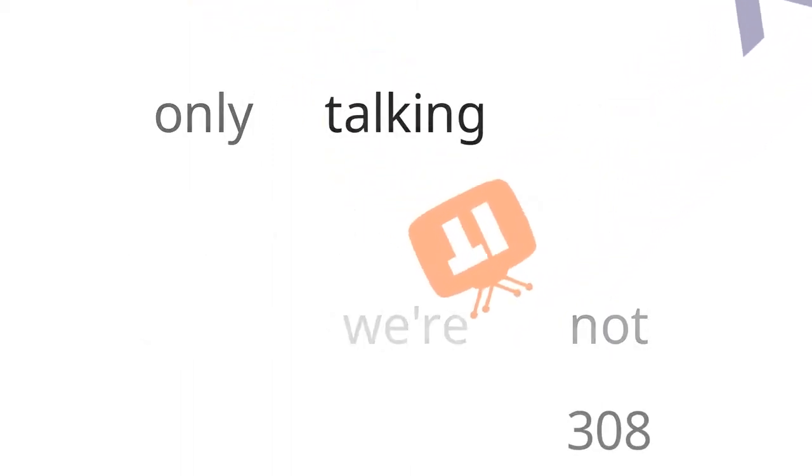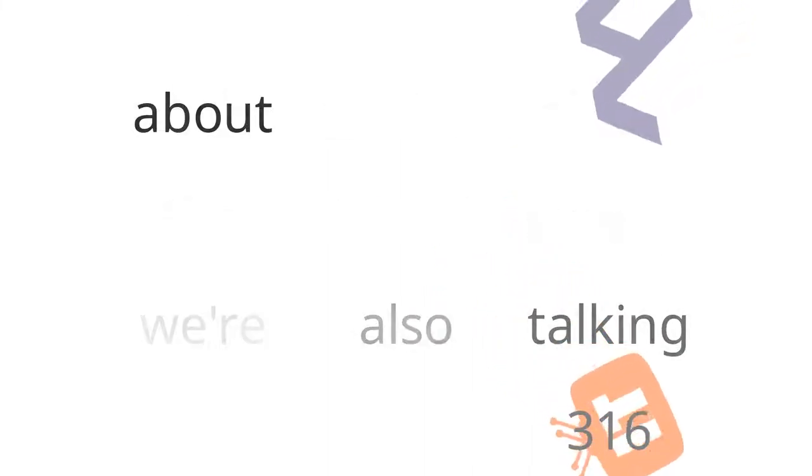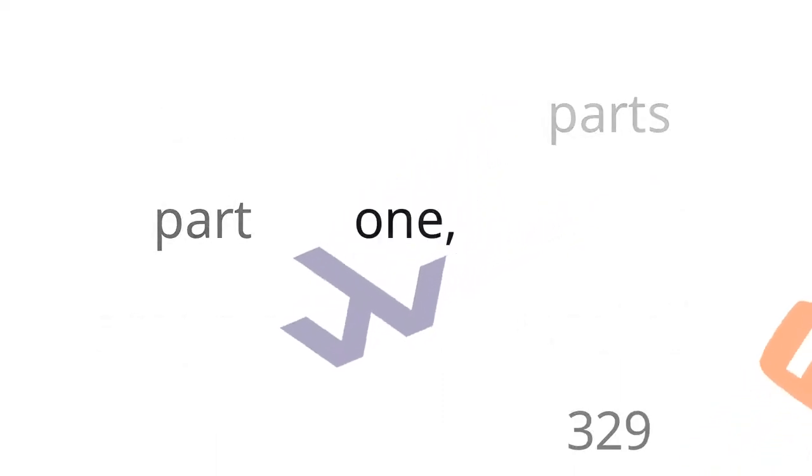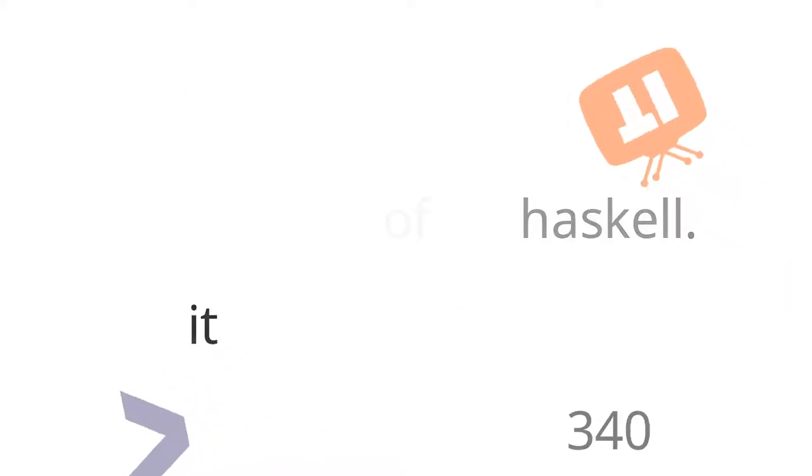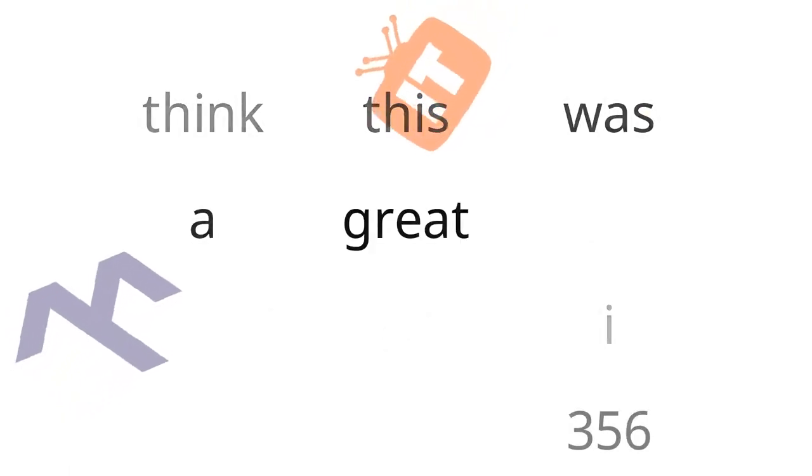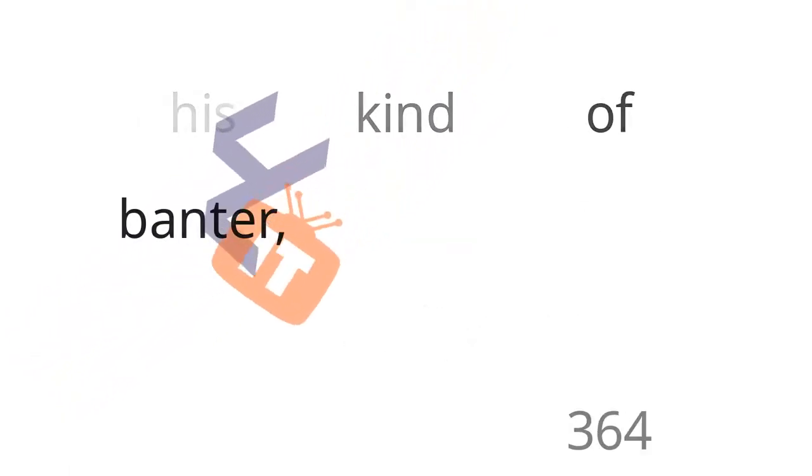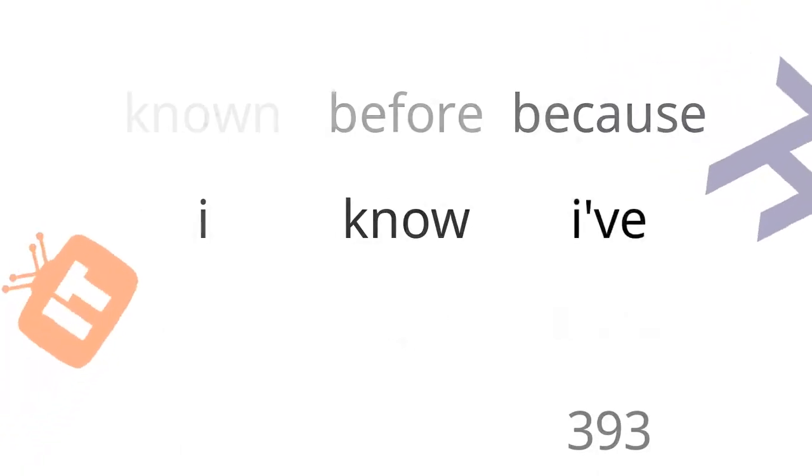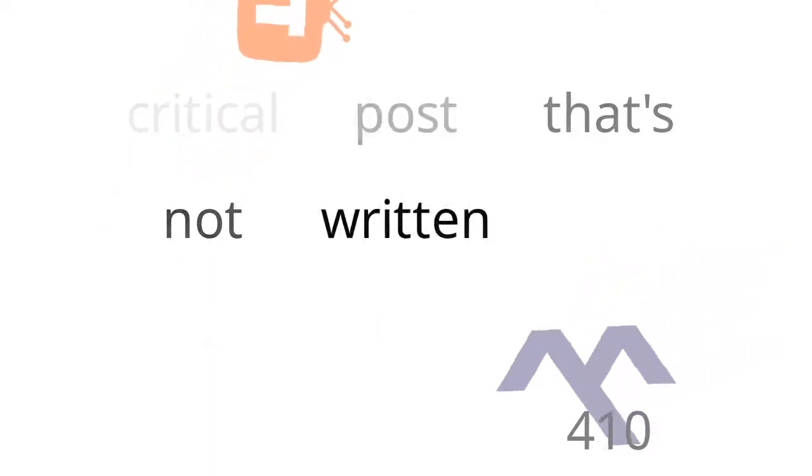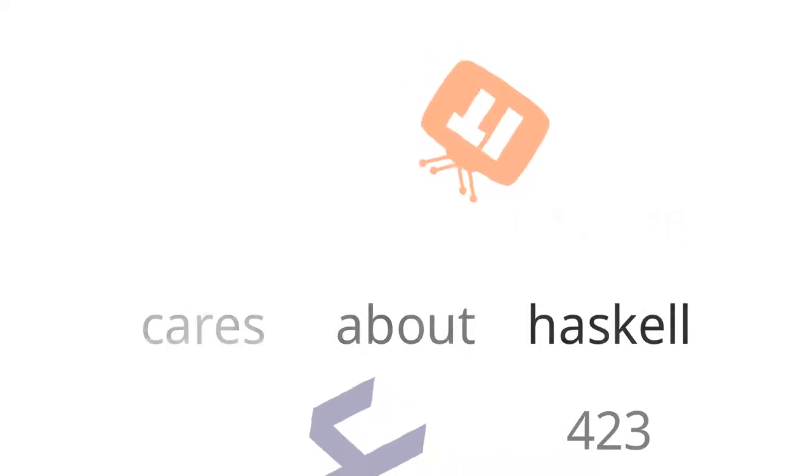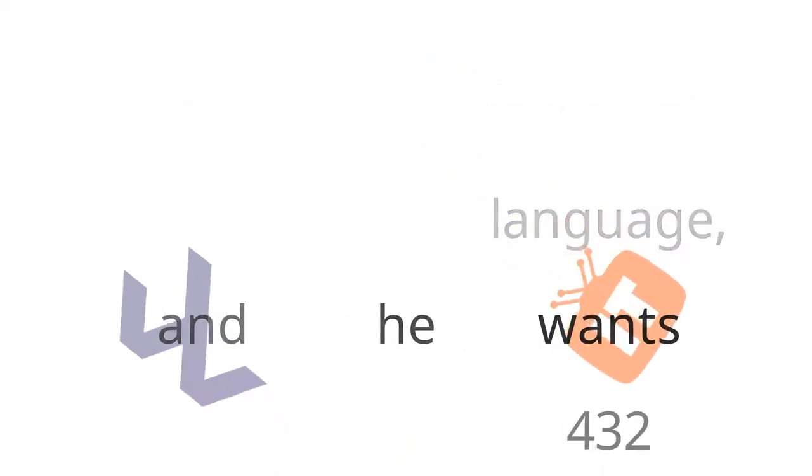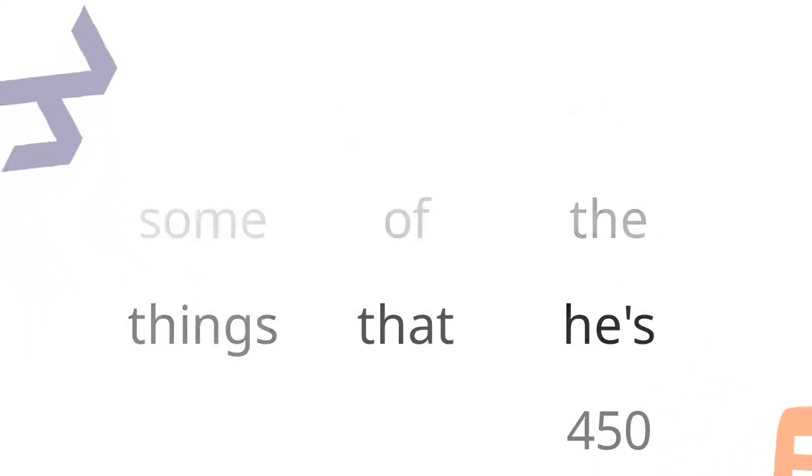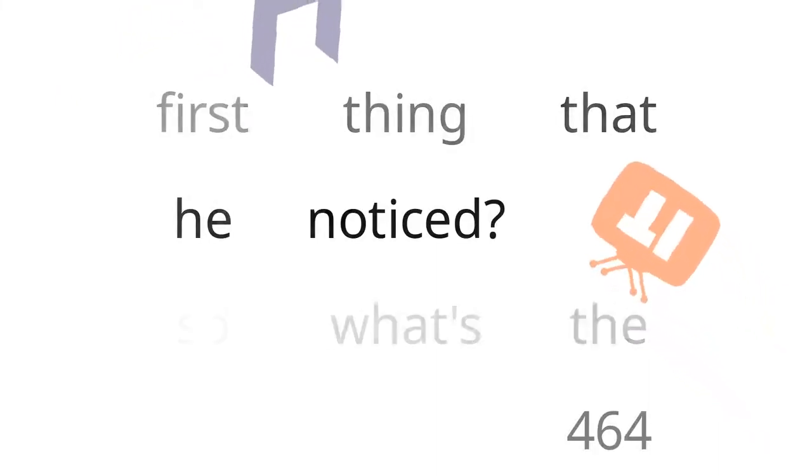But today, we're not only talking about the Haskell survey. We're also talking about this blog post by Michael Snyman called Haskell, the bad parts, part one, implying somehow there's more than one bad part of Haskell. Everybody uses Haskell a little differently. So I think this was a great post. I really appreciate his kind of banter in it as well. He was pretty lighthearted, but also really giving you the chance to know some things you may not have known before.